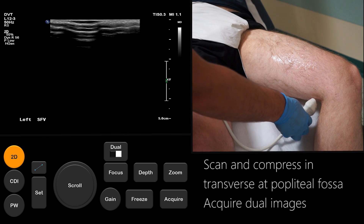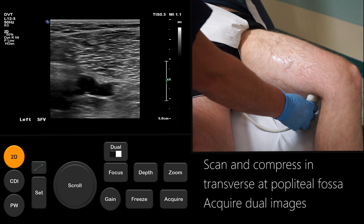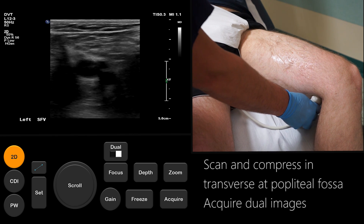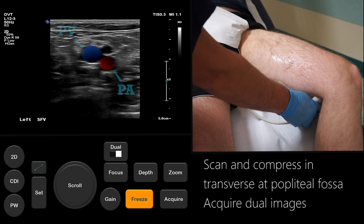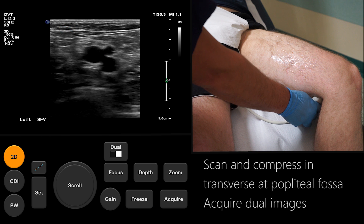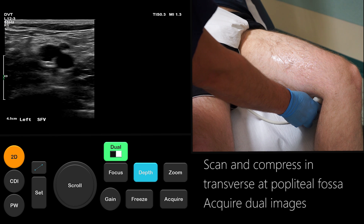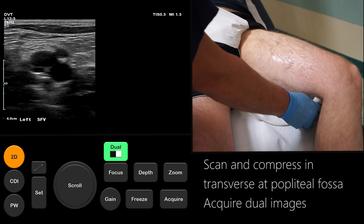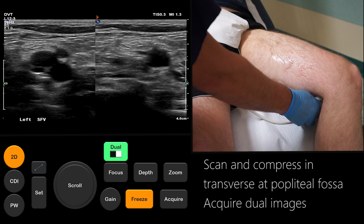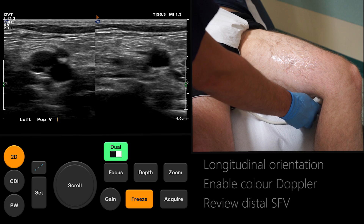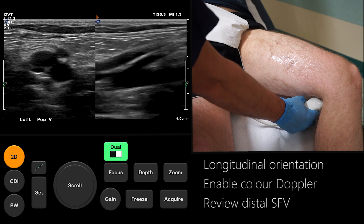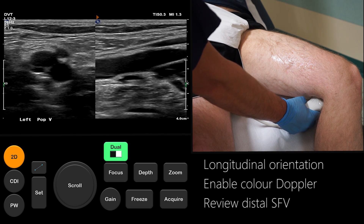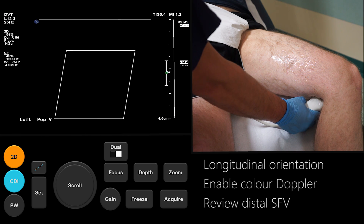The SFV becomes the popliteal vein after it exits the adductor canal in the posterior thigh. Place the probe in the transverse orientation at the back of the knee to view the popliteal vein, which usually lies superficial to the popliteal artery. Acquire a dual image of the popliteal vein with and without compression. It is also useful to acquire a longitudinal image with colour Doppler, as it provides a better viewpoint to image the distal superficial femoral vein.